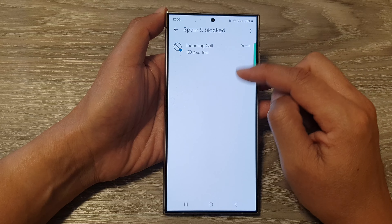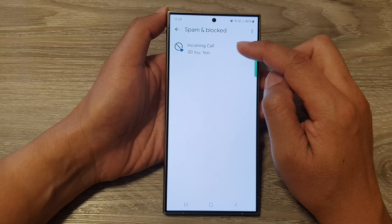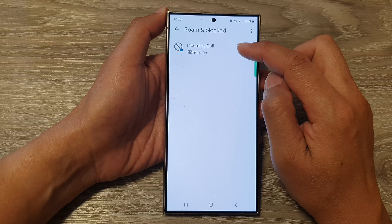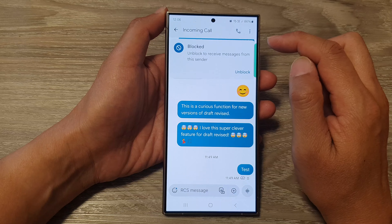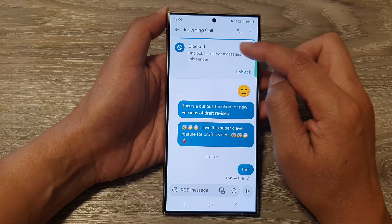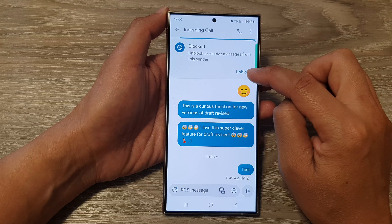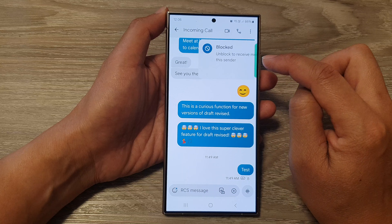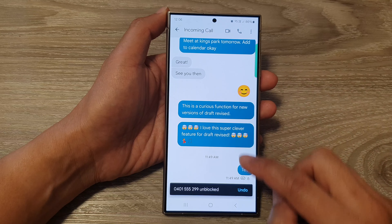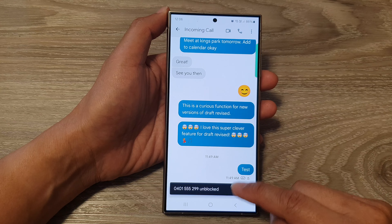Open up a contact or a conversation that you have previously blocked. From here, since it is blocked, you can tap on unblock, and that will allow you to unblock that phone number or contact.